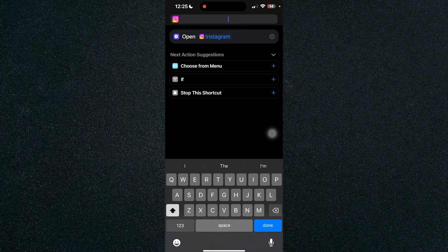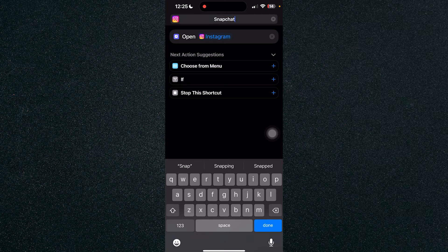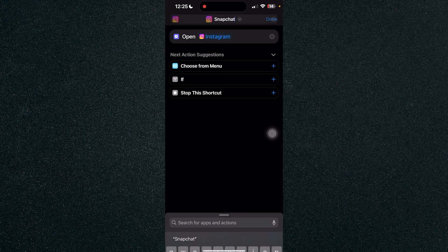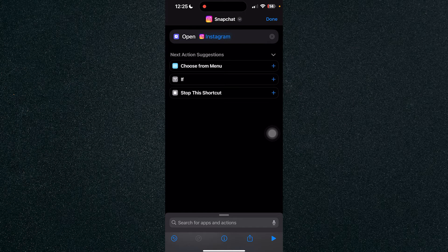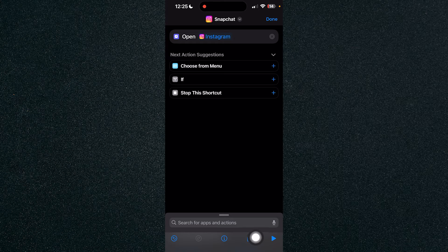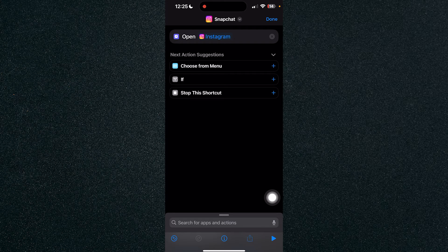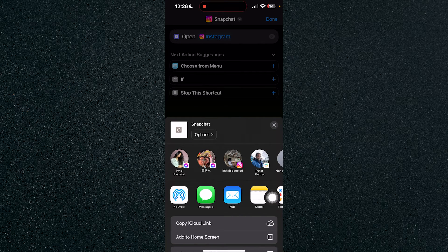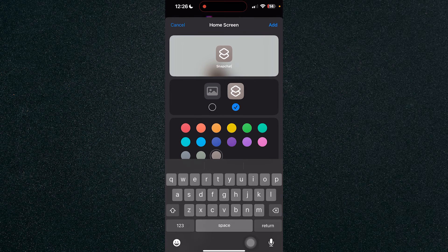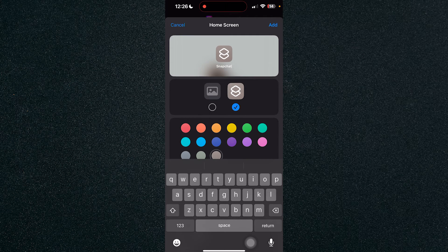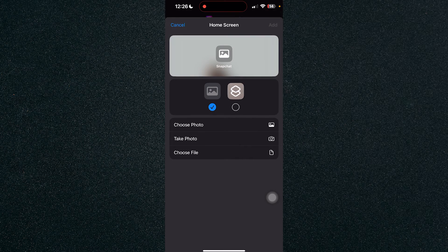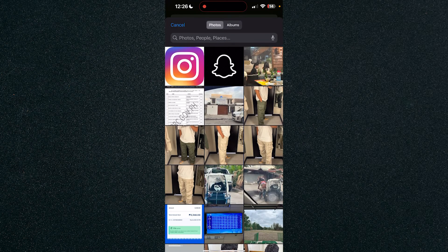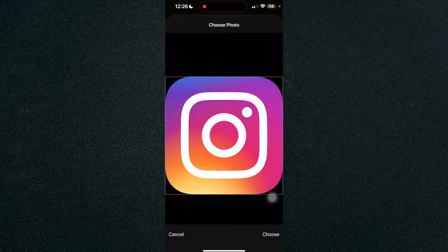So now let's click on this arrow or the share button and click on add to home screen. Now click on the photos right here and choose photo which will be the